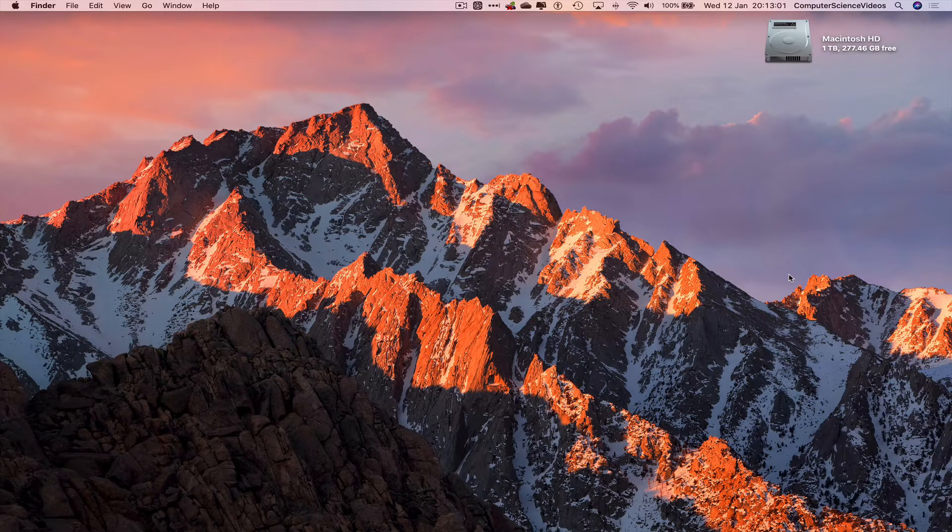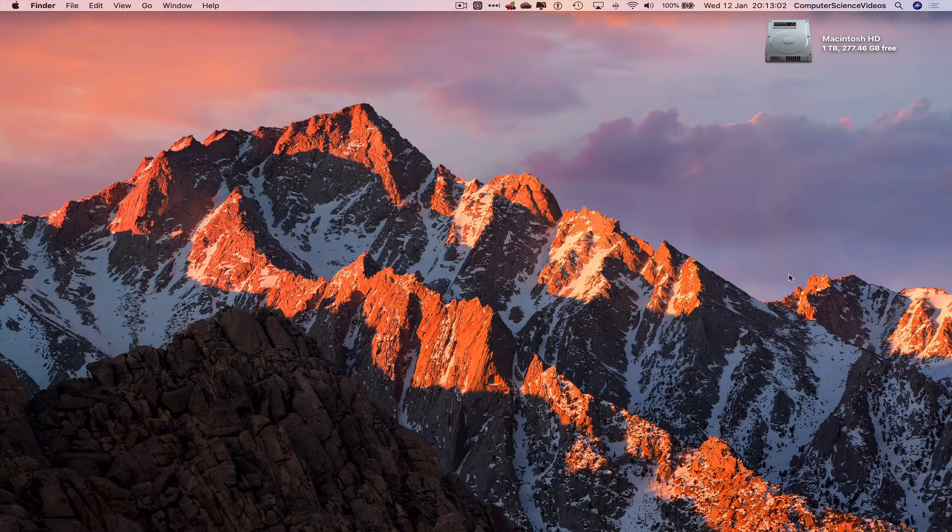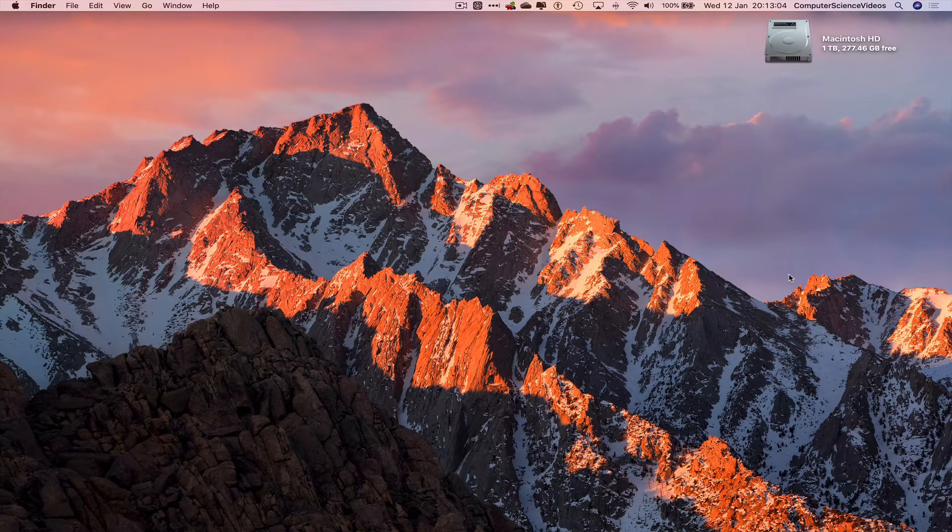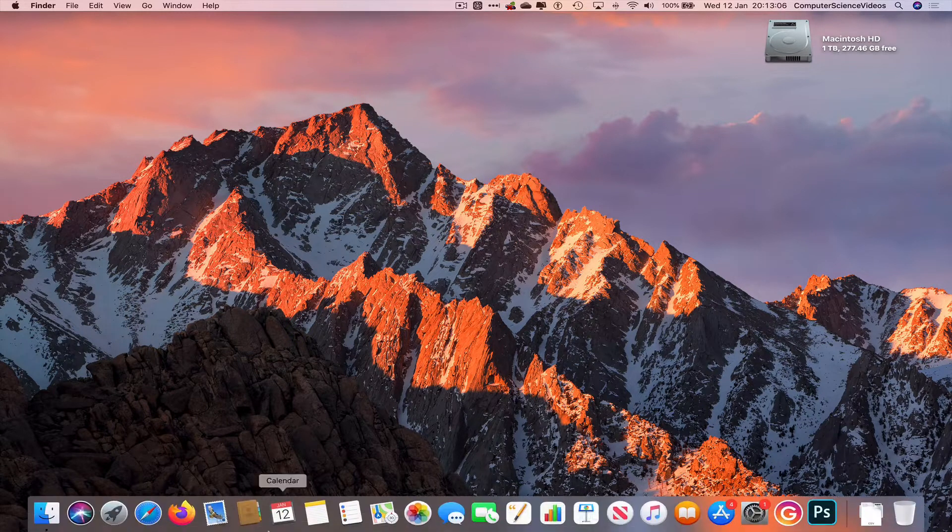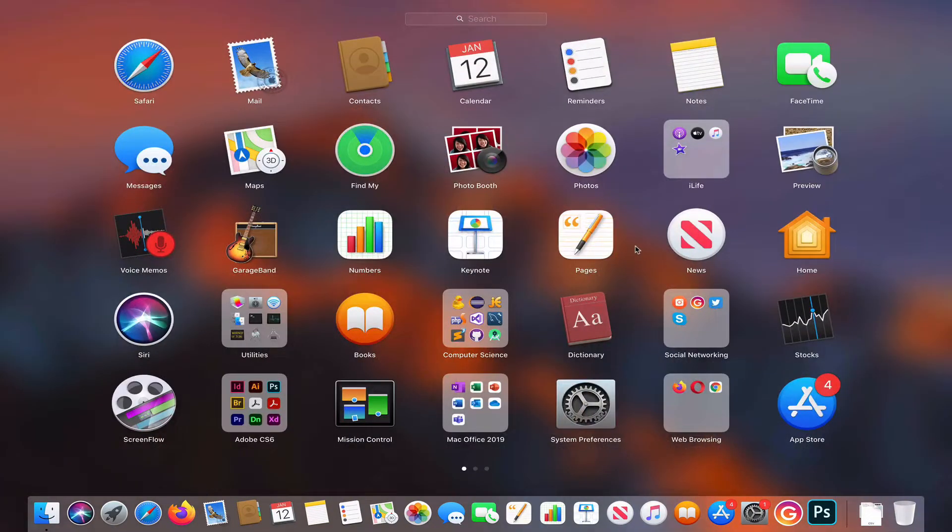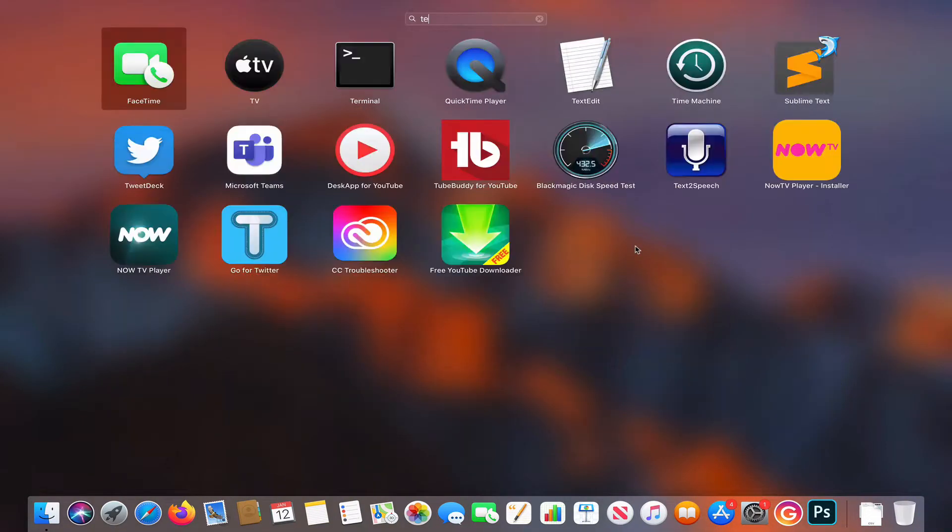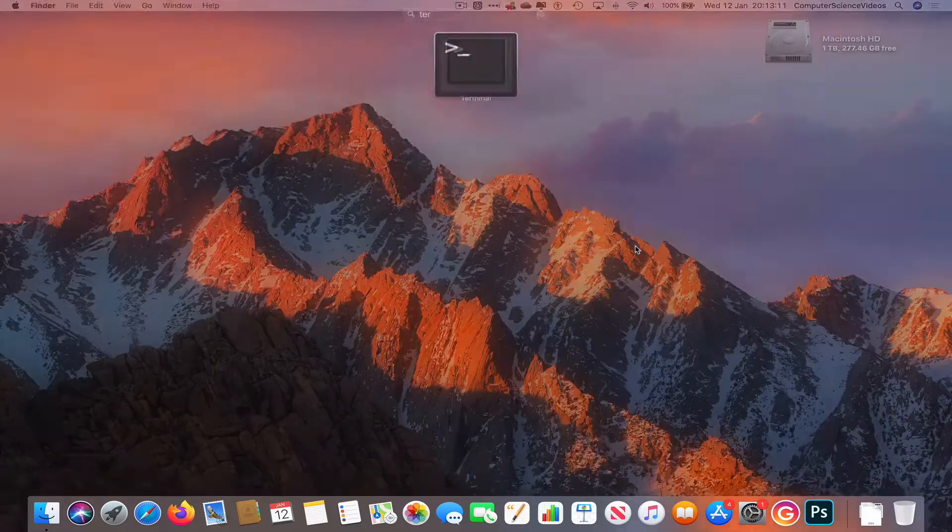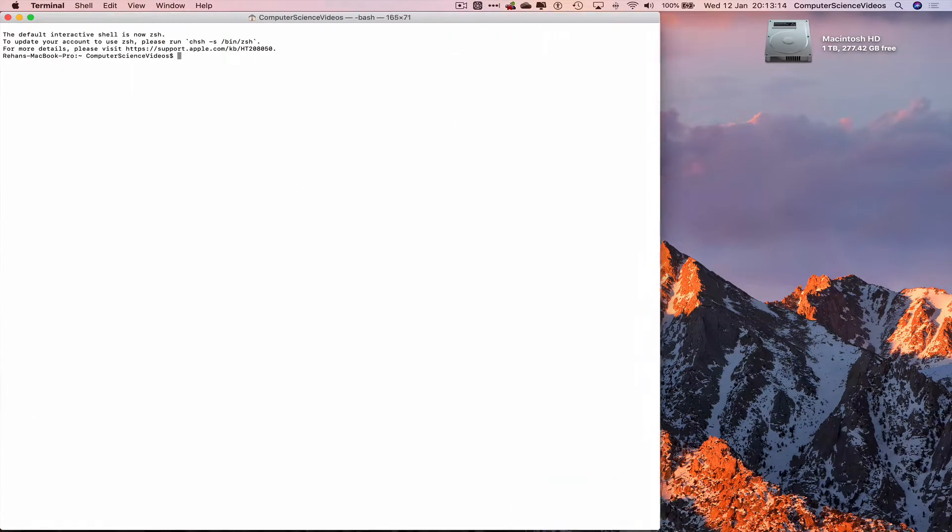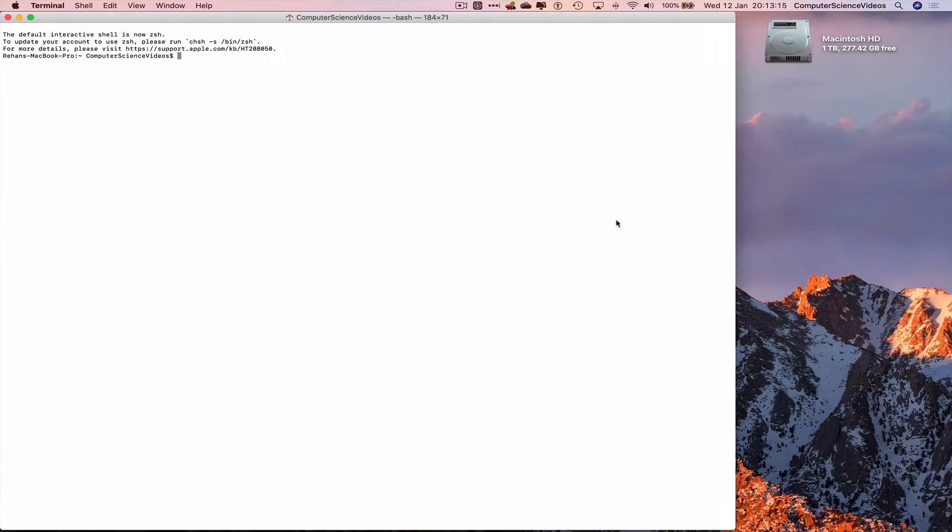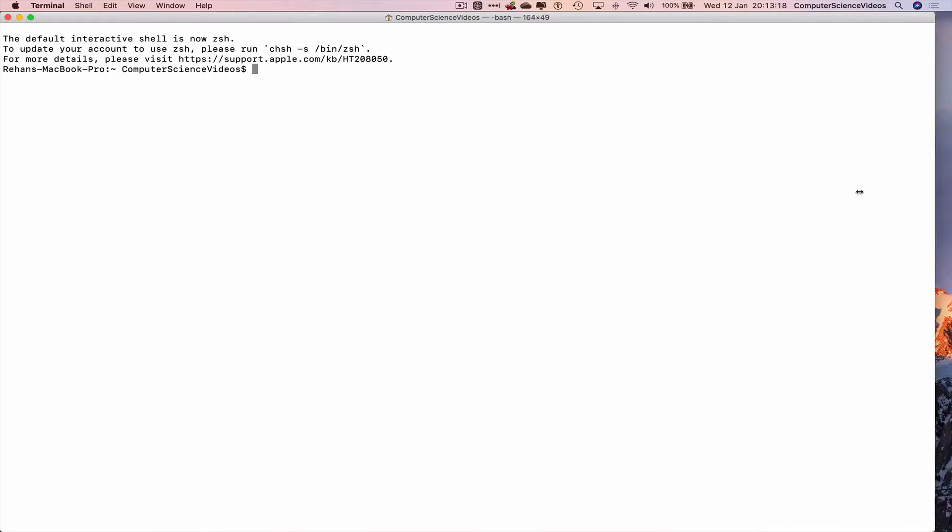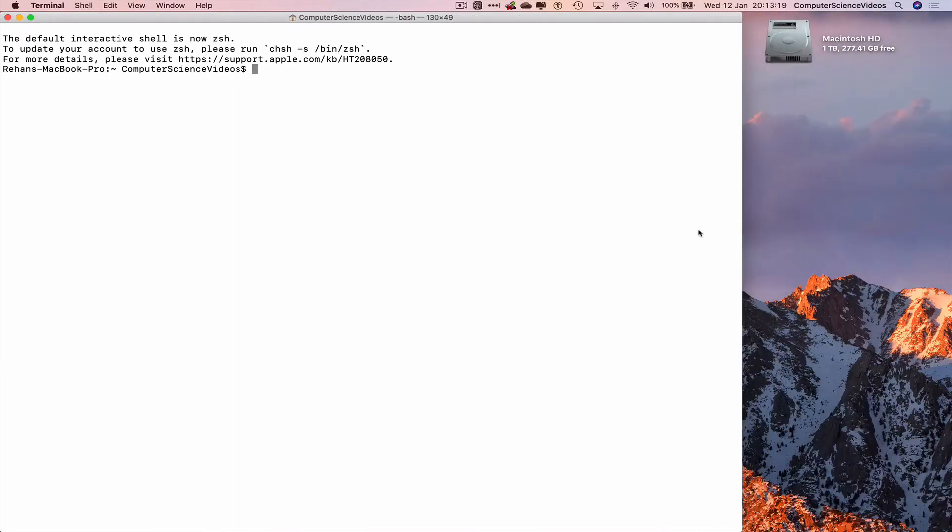the dock, go to Launchpad, search for the command prompt Terminal, and open that up. Let's now increase the size of the terminal window as well as the text size on screen using Command Plus a couple of times.